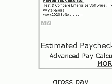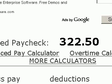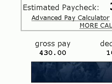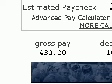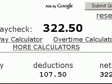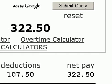You'll see that the calculator gives you an estimated paycheck. The estimated paycheck in this example is $322.50. The calculator also displays a small chart at the bottom that shows gross pay, deductions, and net pay. So that is basically the simplified pay calculator.